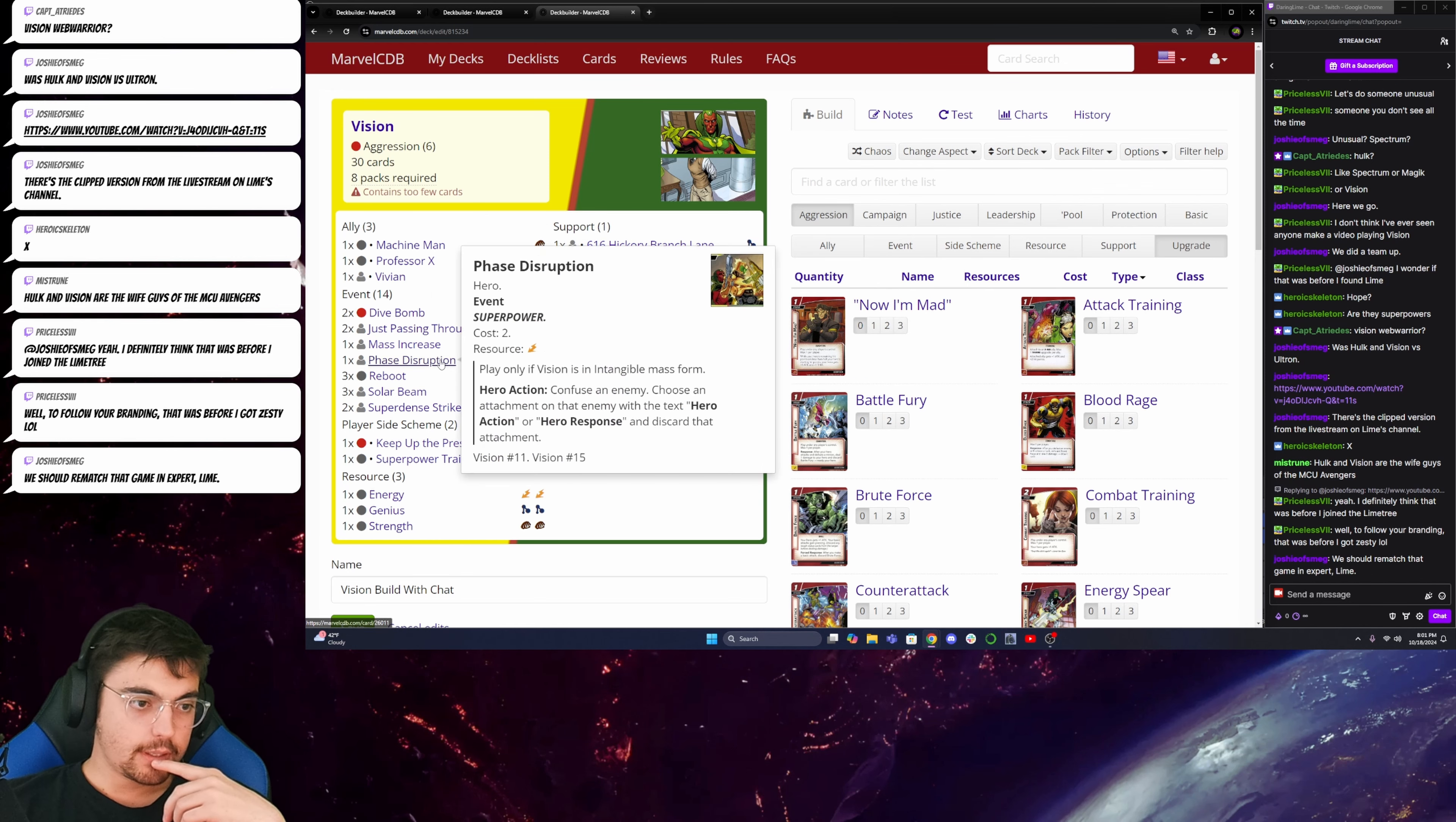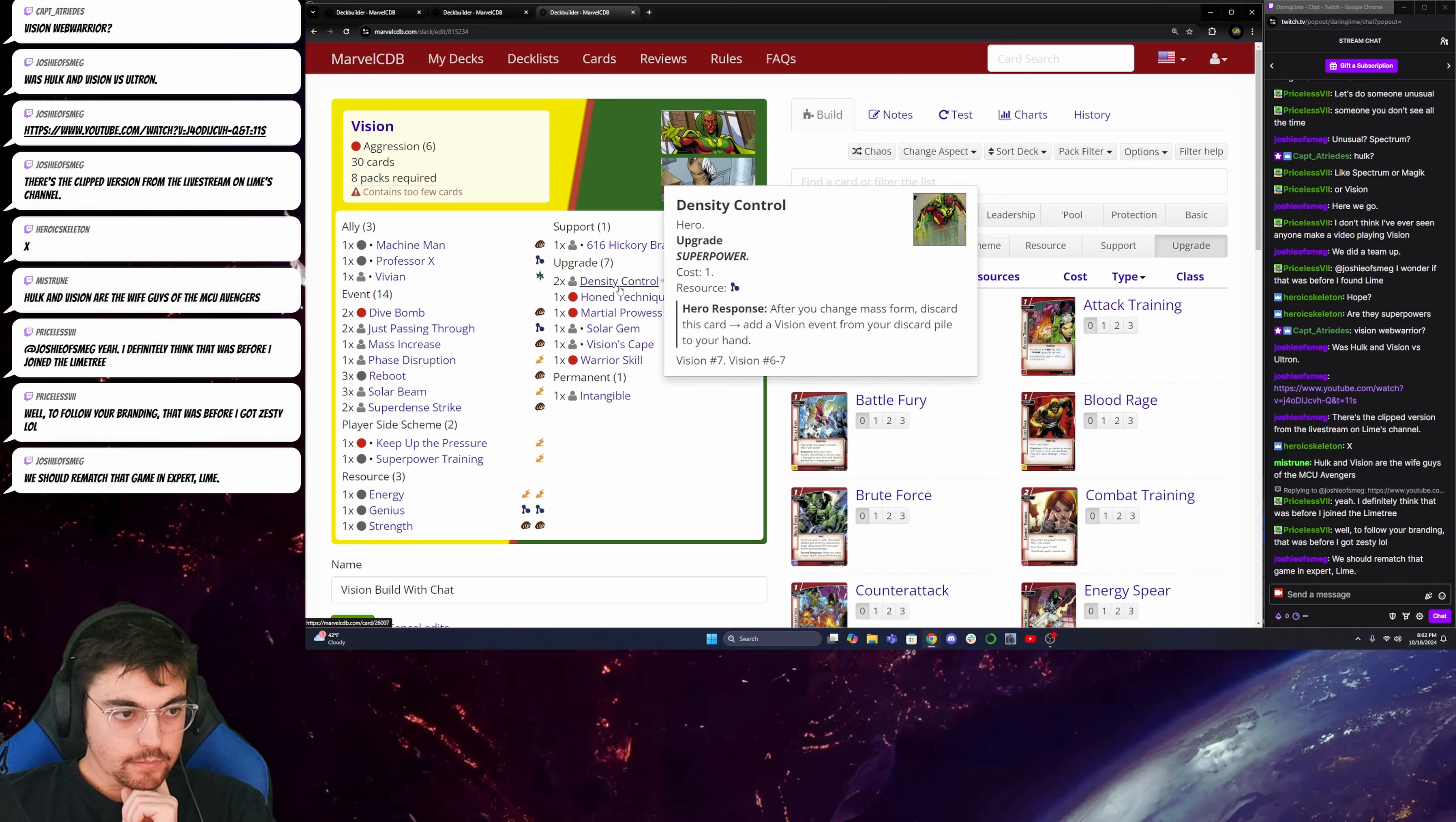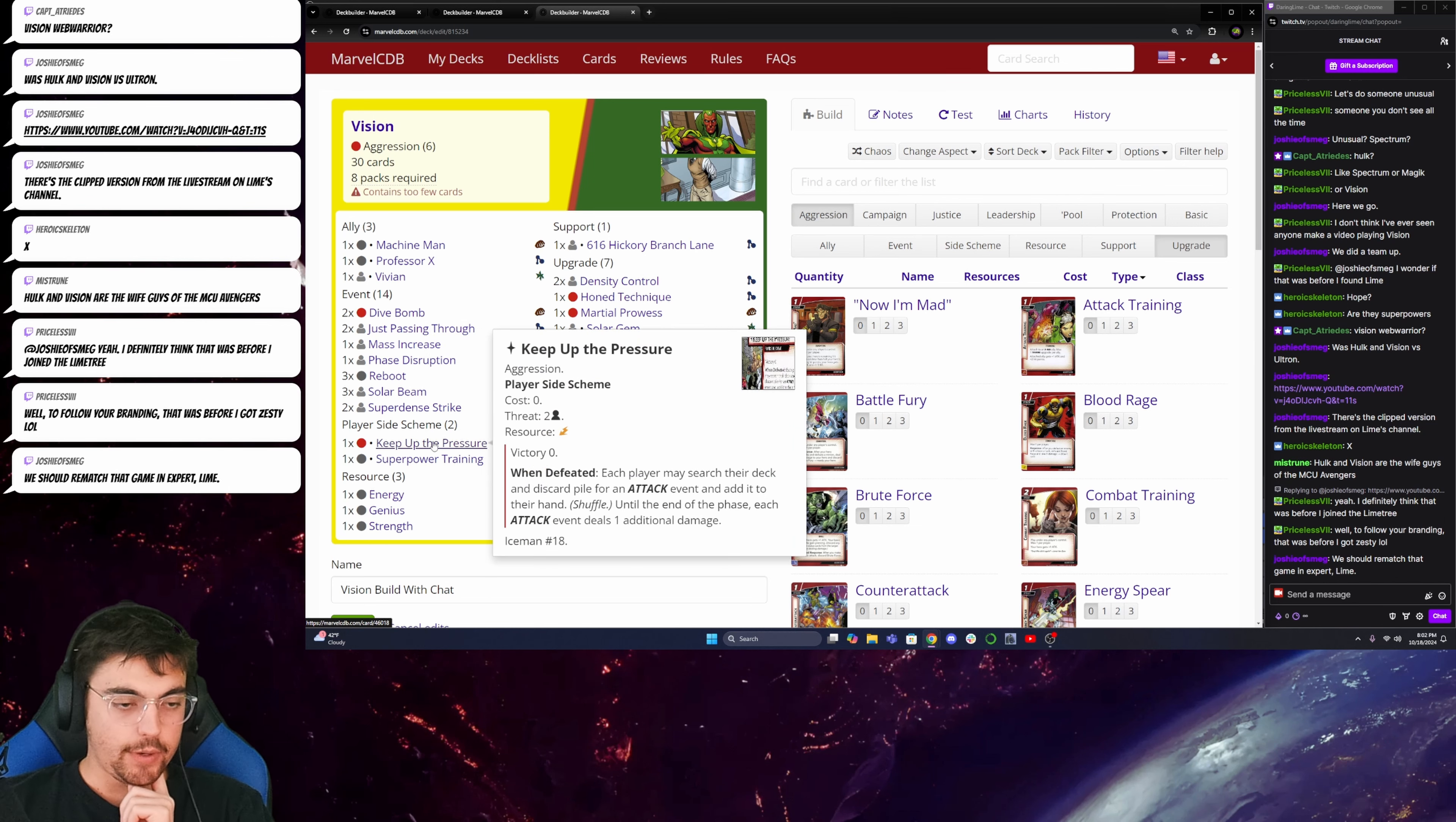But what I do really like is one of my favorite vision cards is actually density control. After you change mass form, discard this card, add a vision event from your discard pile to your hand. So, then you can add your Super Dense Strike and your Solar Beam and then increase that with Warrior Skill. And also search them with Keep Up the Pressure.